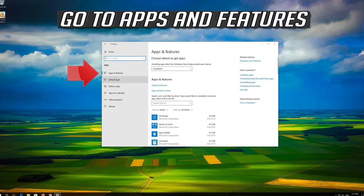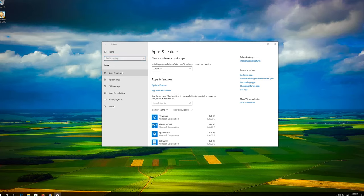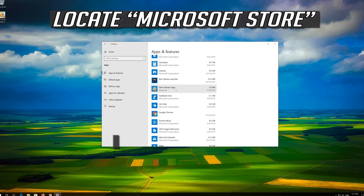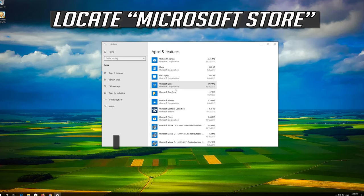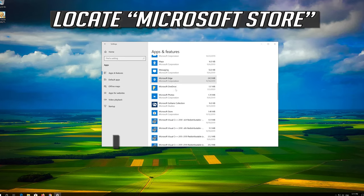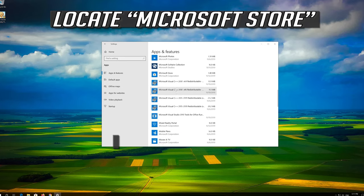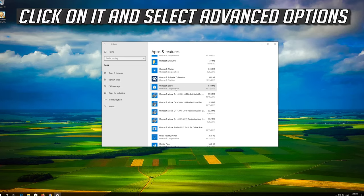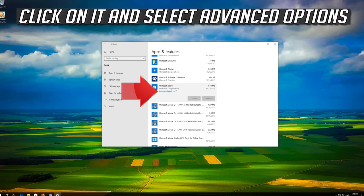Go to Apps and Features. Locate the Microsoft Store. Click on it and select Advanced Options.